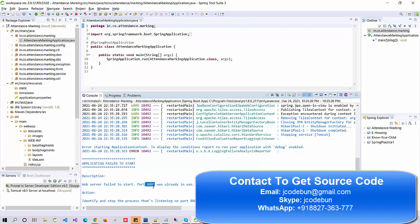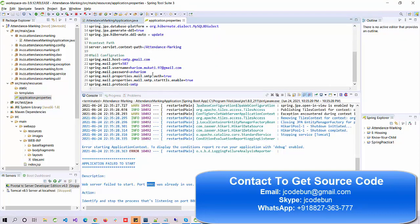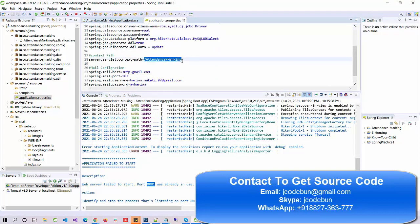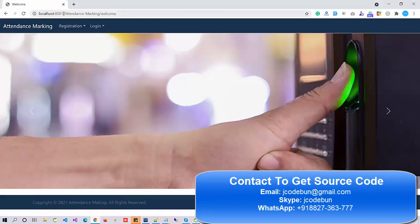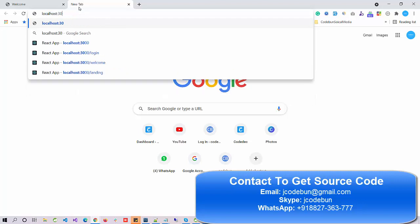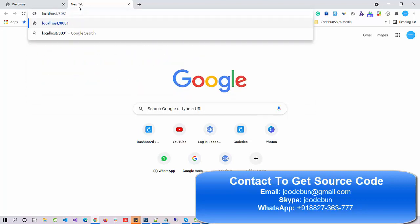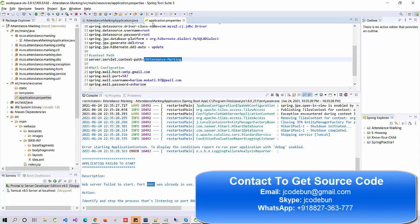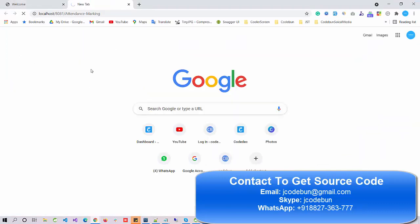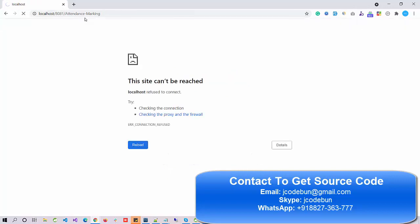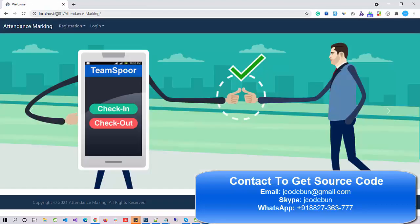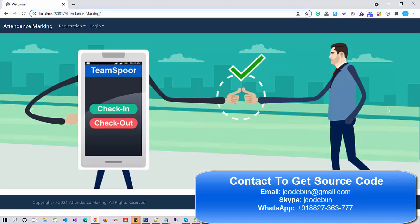In your case it may be different. What you need to do is open the resources, go to application.properties, and copy the URL. Now open your browser, enter localhost and the server port number — in my case 8081 — and the attendance making project name that we copied from the application.properties file. When I hit enter, the project will load. I made a small mistake — you need to put a colon, not a slash.